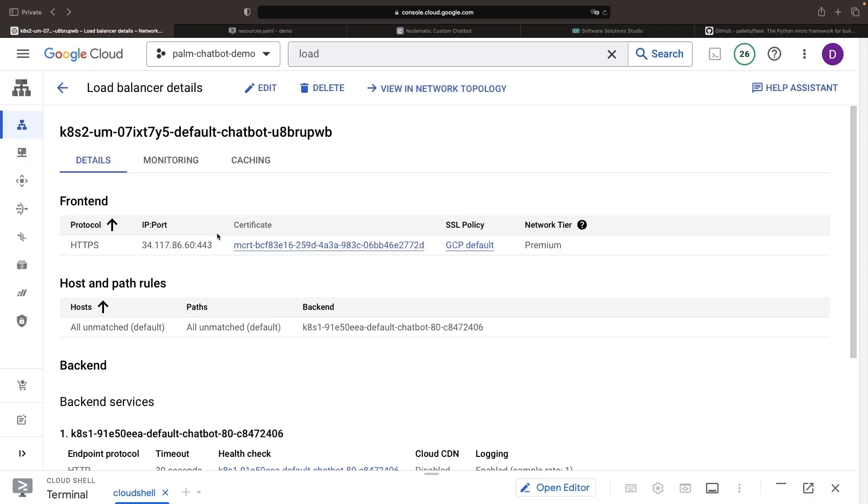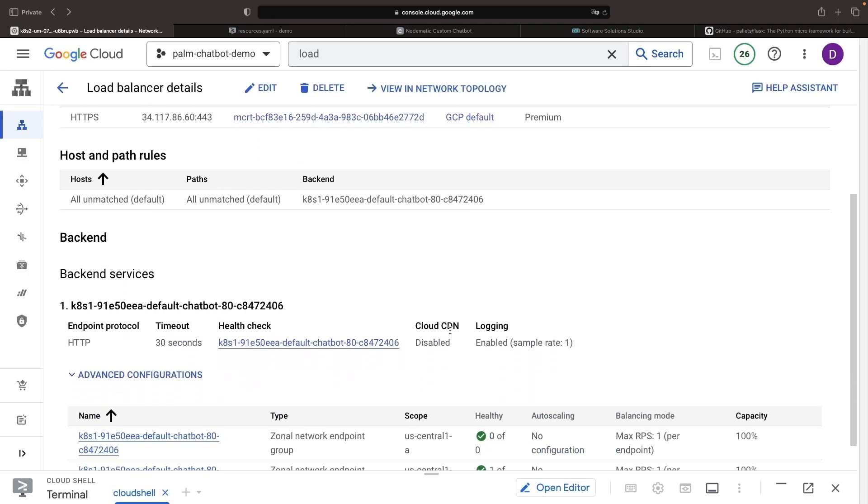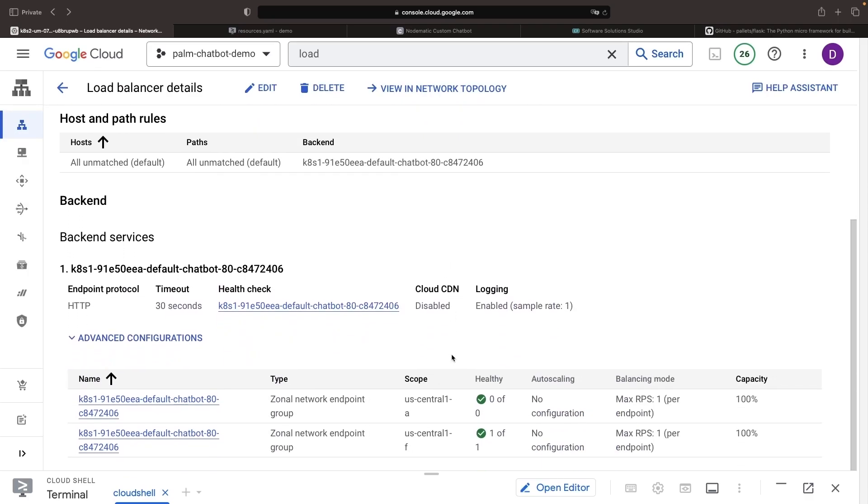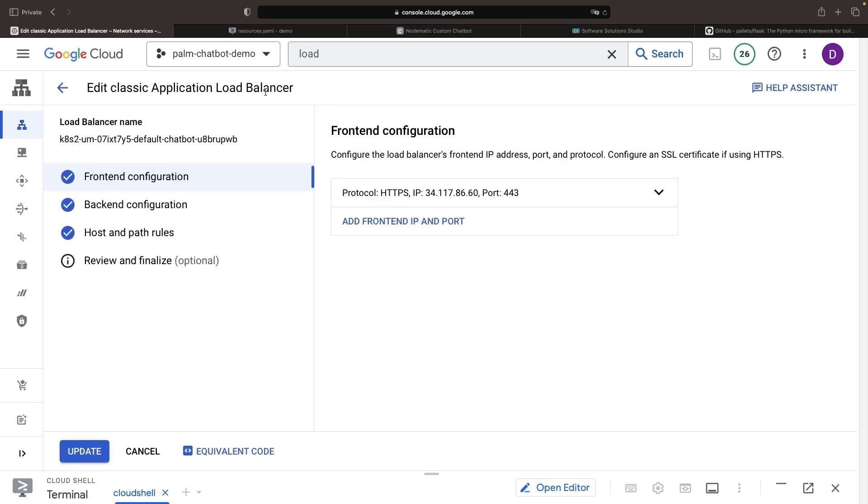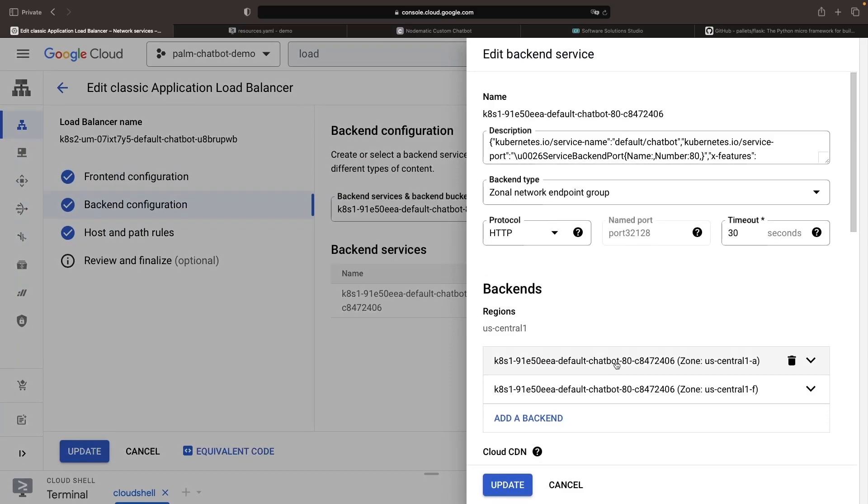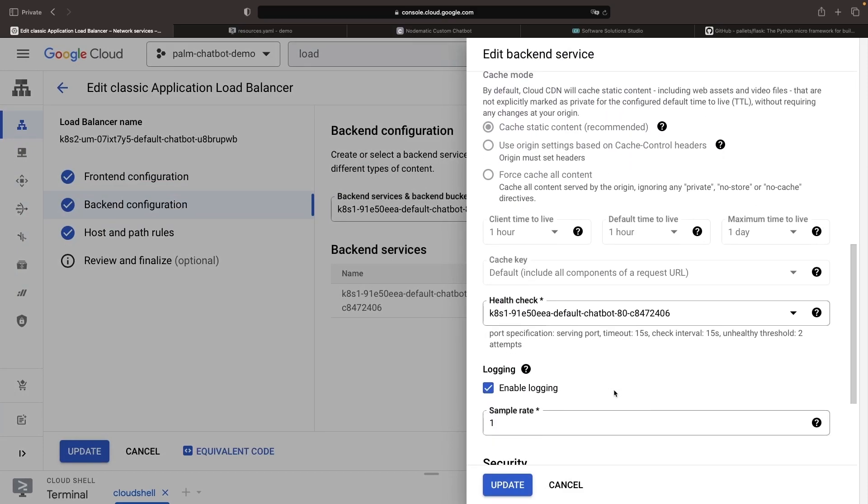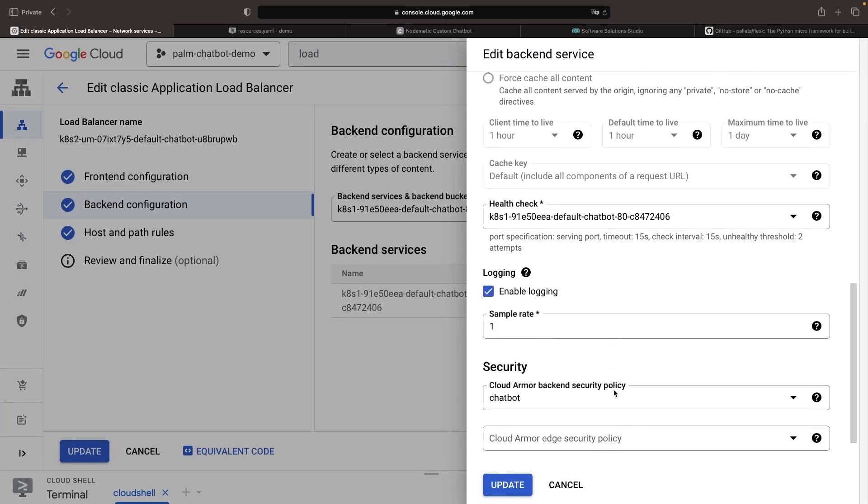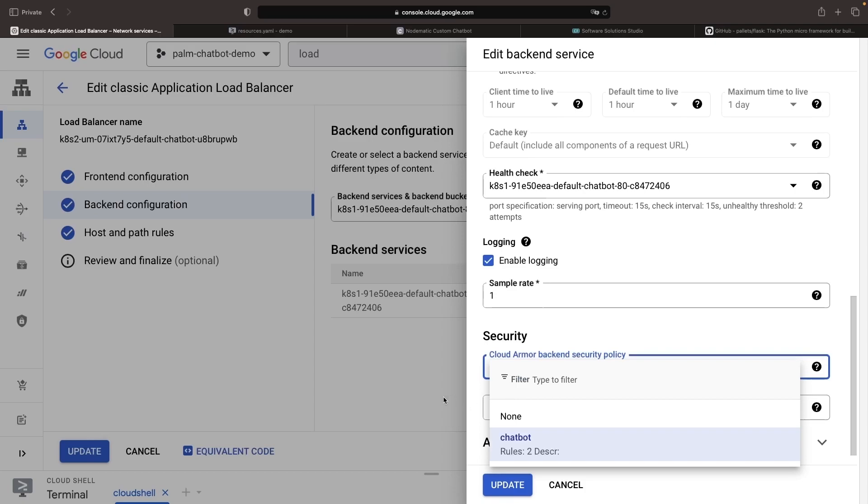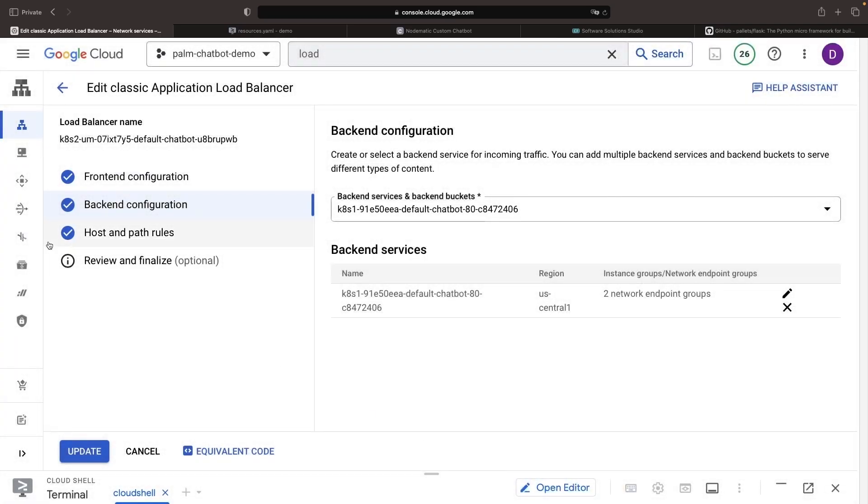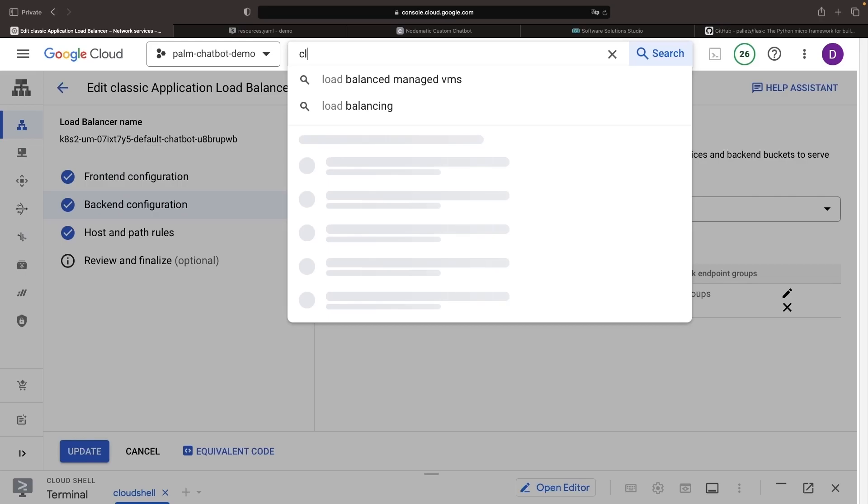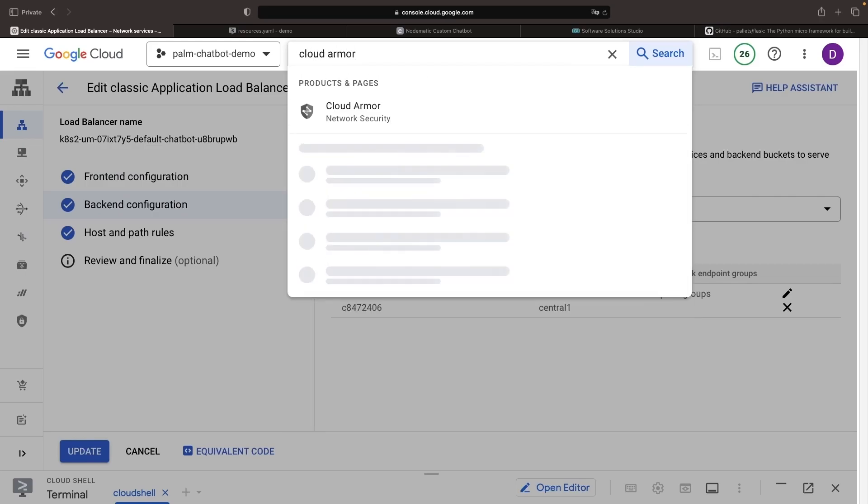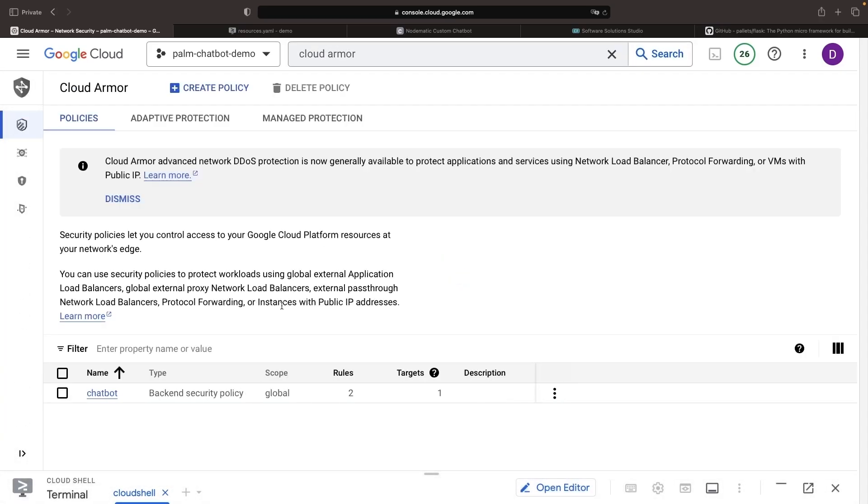Those additional security layers don't necessarily need to be complex, they just need to be thoughtful. For example, if we go into our backend configuration, we can see our chatbot's backend security policy, and we can enable adaptive protection to further improve our security a bit without any real work or configuration. For anyone interested in a simple OAuth 2 based authentication layer, which fits nicely into our demonstrated architecture, we'll provide a video link in the description.